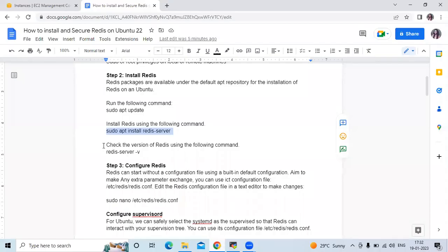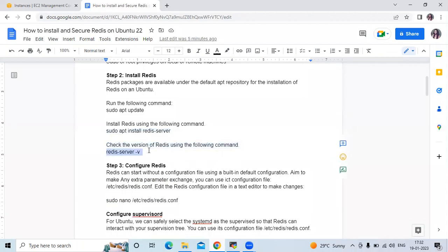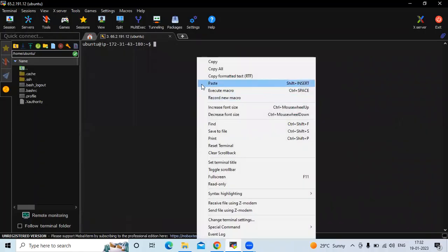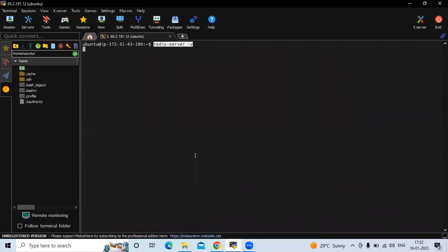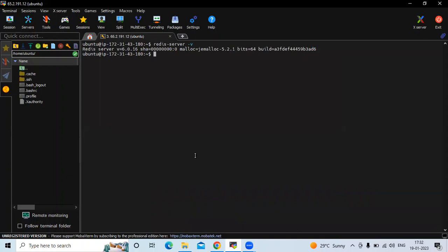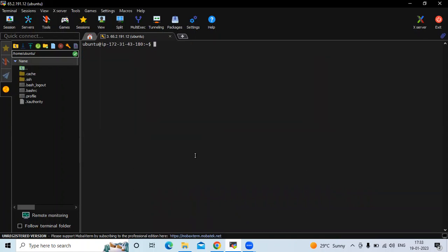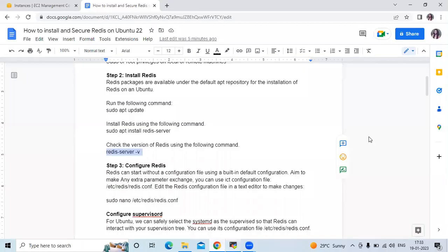Next, if you want to check the version of Redis, we are going to use this command: redis-server -v. You can see the details about your Redis version. Okay, now let's clear the screen.